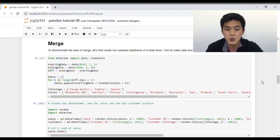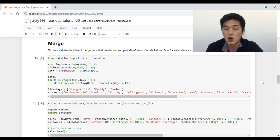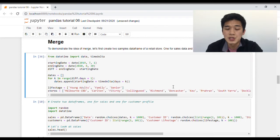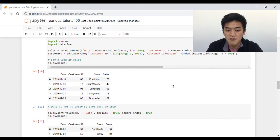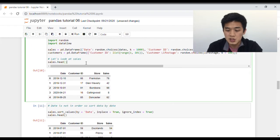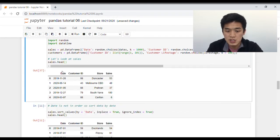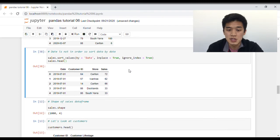Now we're going to move on to merge. To demonstrate the idea behind merge, I've created two sample data frames of a retail store — one for its sales data and one for its customer profile. I'll just show you what the final output looks like. This is what our sales data looks like: we have a date column, a customer ID, the store in which the transaction is being made, and the sales amount. I've sorted the date going from earliest to the latest.